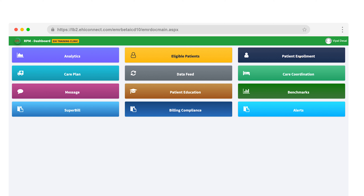And importantly, if you don't have our EHR, our application integrates with other EHRs so you don't miss out. So here's our application. It's cloud-based, so you don't need to download an app on your phone or desktop. You can access it from anywhere, anytime, and most importantly, do it securely.